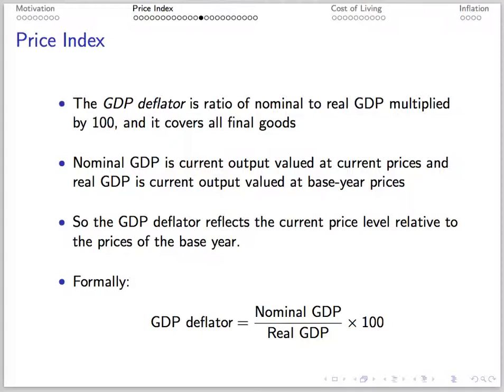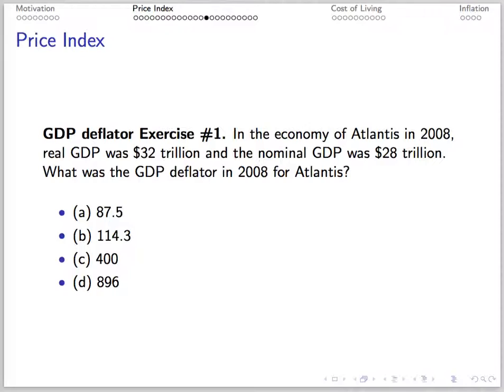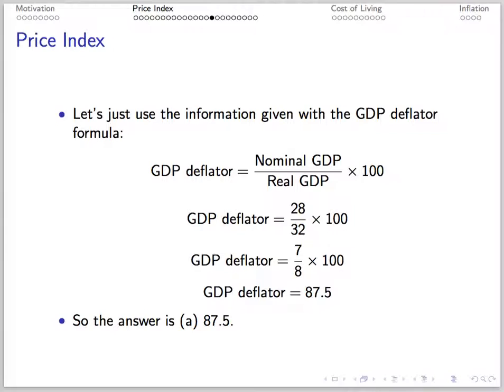A GDP deflator is another price index. It's the ratio of nominal to real GDP multiplied by 100. It covers all final goods since it's based on GDP, gross domestic product. The GDP deflator measures the current price level relative to the prices of the base year. For example, suppose real GDP was 32 trillion and nominal GDP was 28 trillion. The GDP deflator is nominal GDP 28 divided by real GDP 32 times 100, which is 87.5.